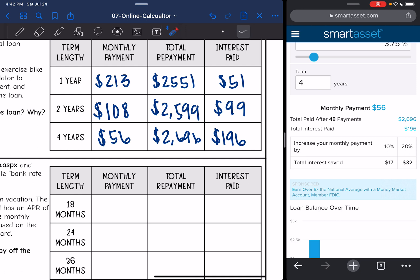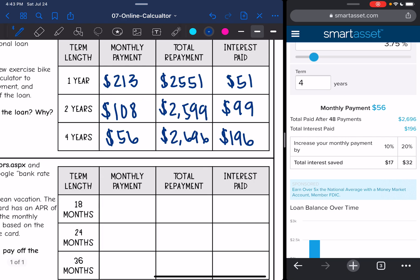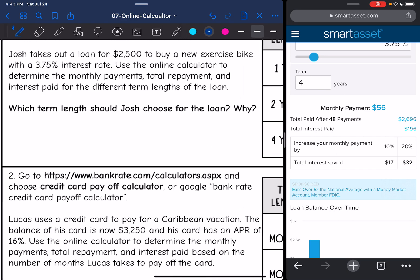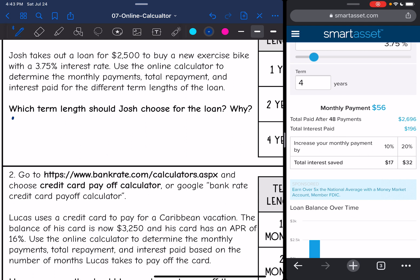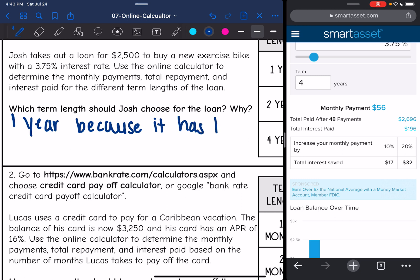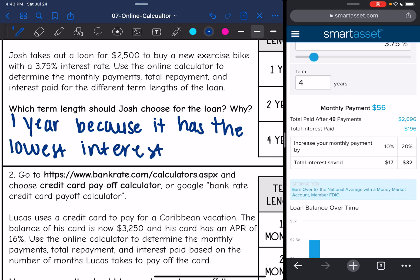The four-year loan looks like it's the cheapest if you just go with the monthly payment; however, you're going to pay the most in the end. So if he's able to, he should go with that one-year loan because he's going to pay the least amount of interest, even though it has a higher monthly payment. In the end he won't be paying as much. Which term length should Josh choose? One year, because it has the lowest interest — if he's able to afford that higher monthly payment, it's definitely the best option because it has the lowest total amount he would pay in the end.